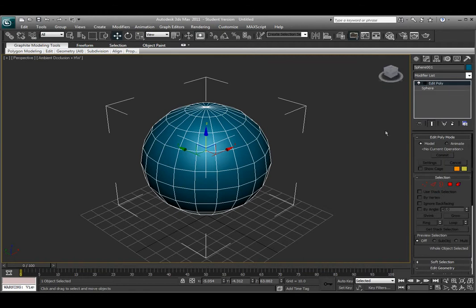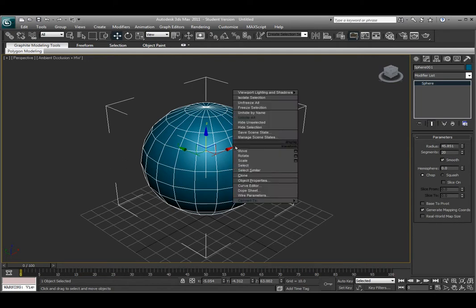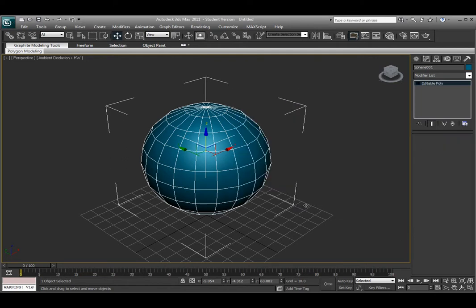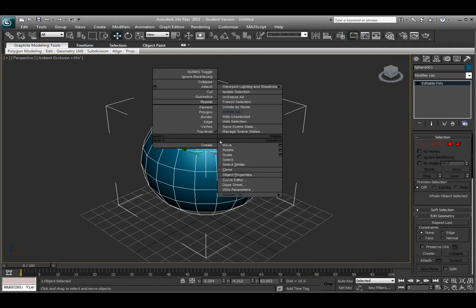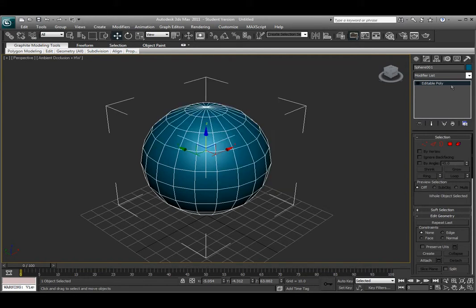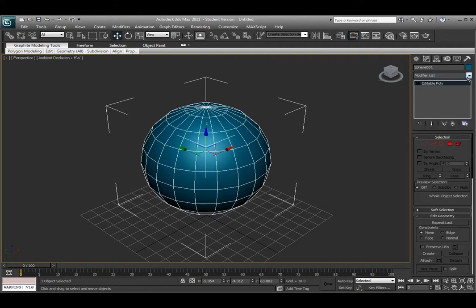I can also right-click over the object and choose convert to editable poly. The main difference is that I don't have those basic parameters options if I choose the edit poly option under right-clicking over the object. But if I use the modifier list, the actual edit poly modifier does the same thing at the same options, but within the modifier list I'm able to keep the parameters and edit the parameters later if I want to.